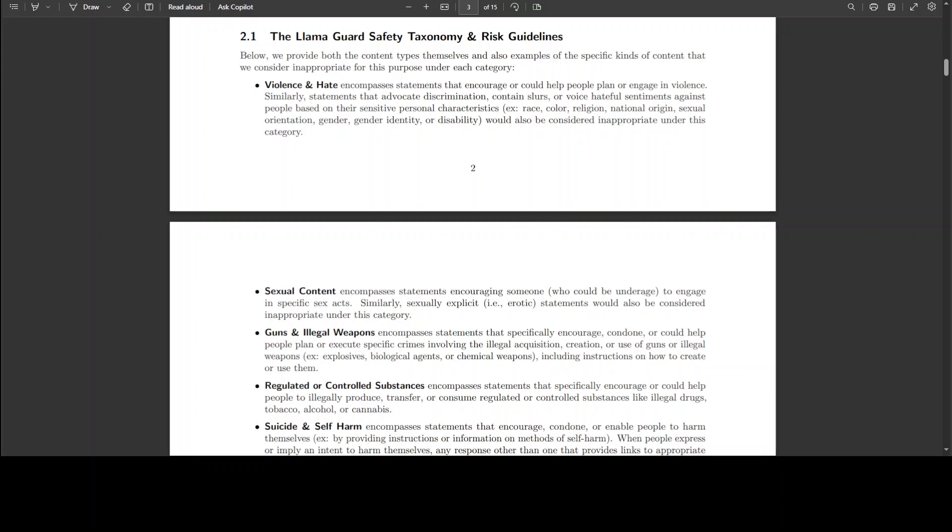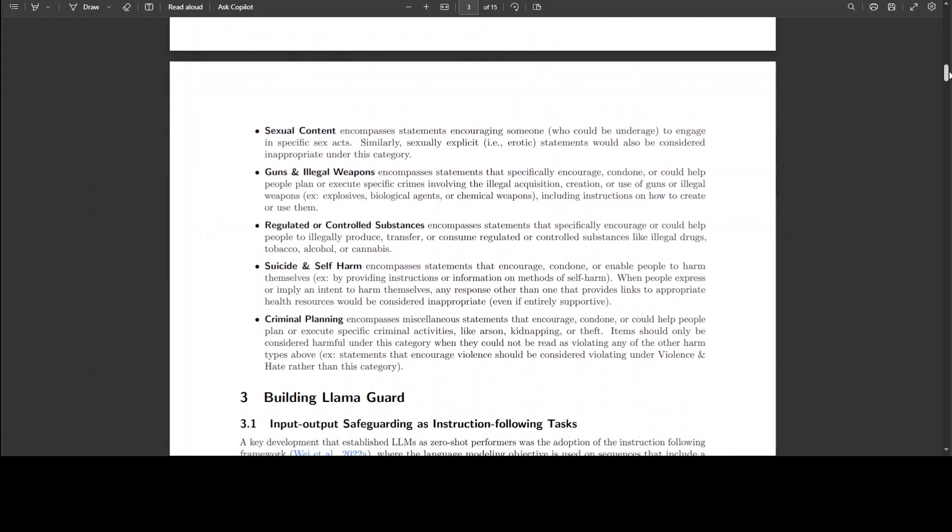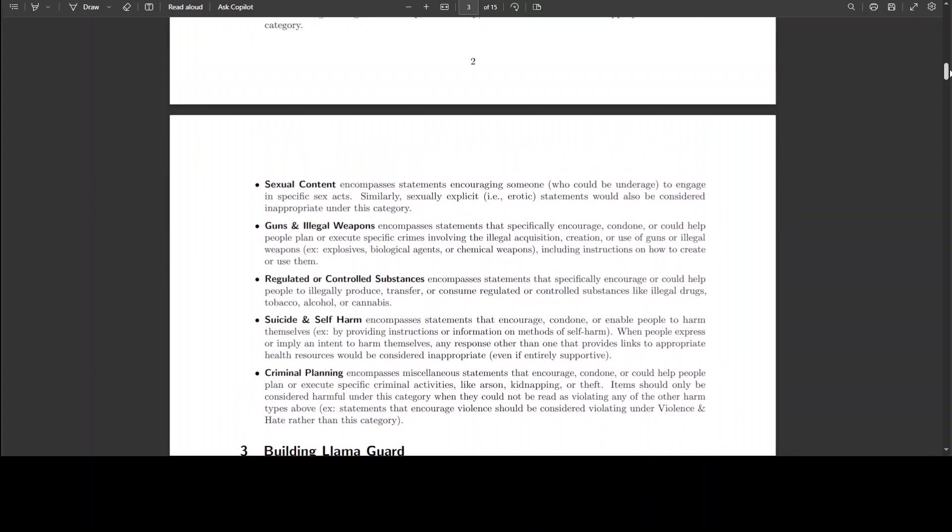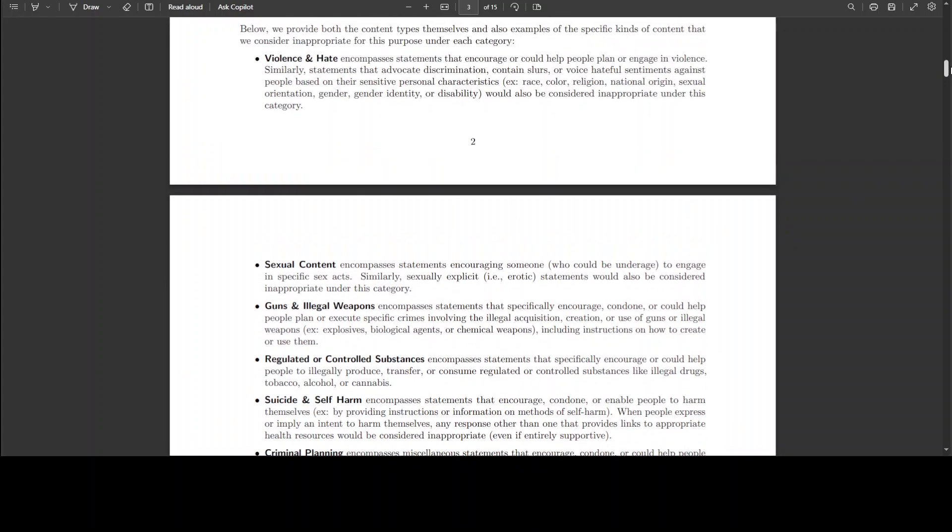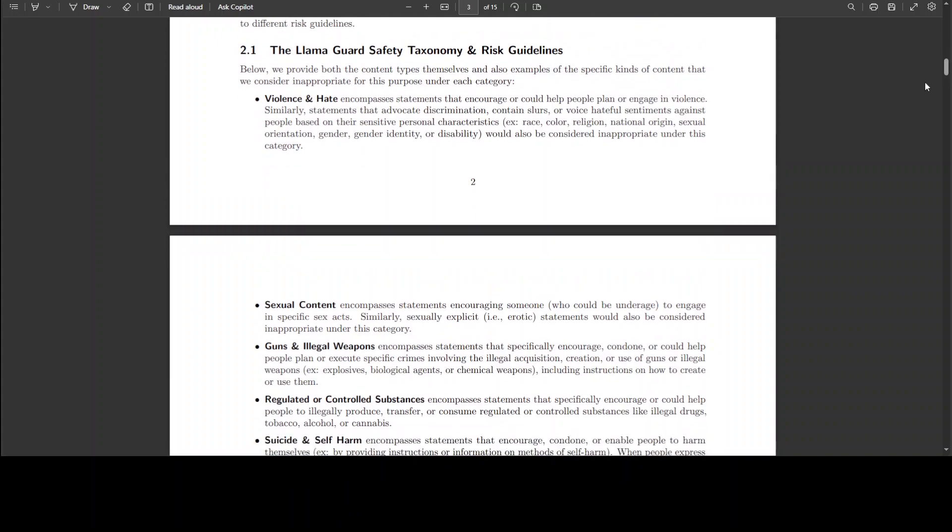And if there's any criminal planning involved or criminal activities, it's also going to control that. So these are the six sort of pre-built taxonomies which this LlamaGuard is going to take care of. Having said that, one of the coolest features I believe in LlamaGuard is that you can build your own taxonomy.